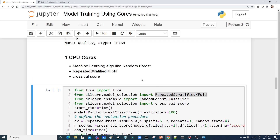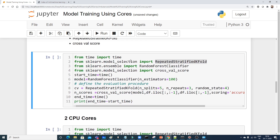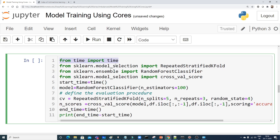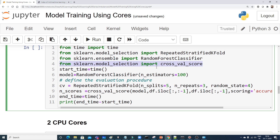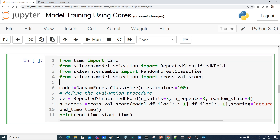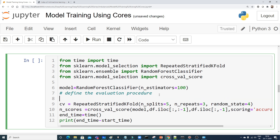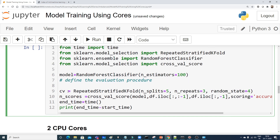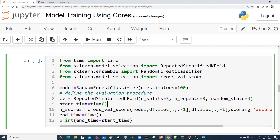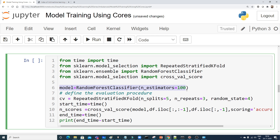First I'll import time to calculate execution time. From sklearn.model_selection I'll import RepeatedStratifiedKFold, from ensemble I'll import RandomForestClassifier, and I'll import cross_val_score for cross-validation. The start time is recorded before the cross-validation call. The Random Forest classifier is initialized with n_estimators equal to 100.